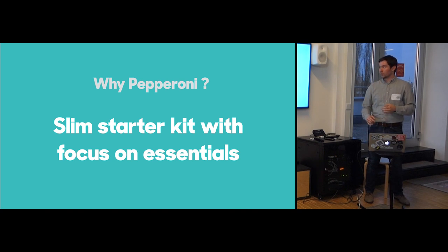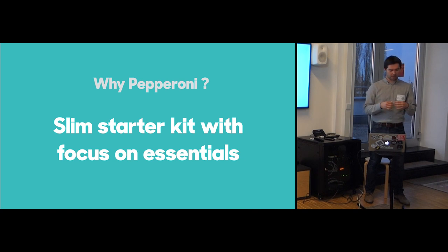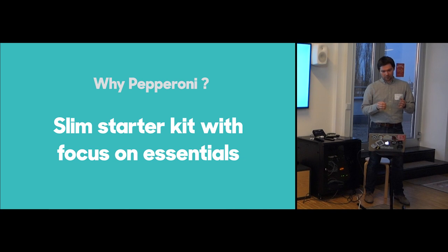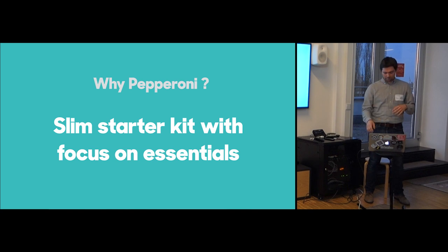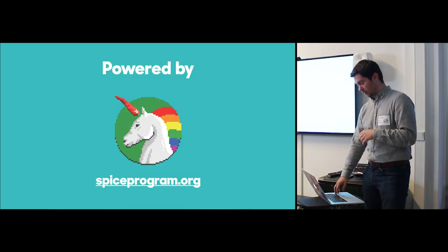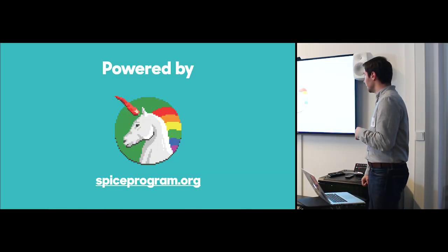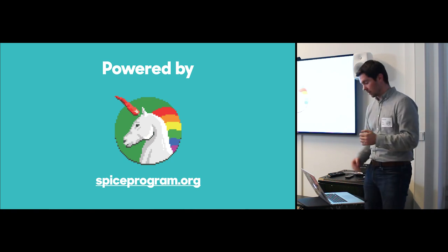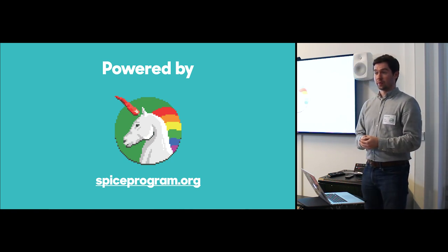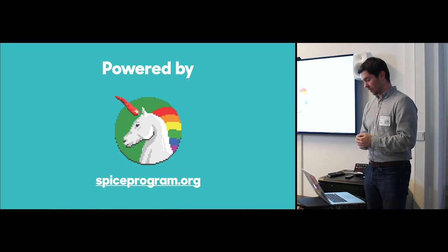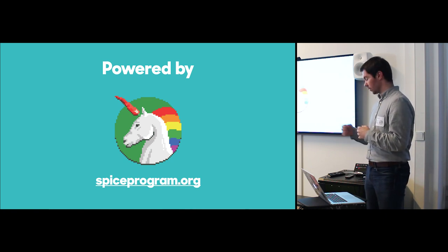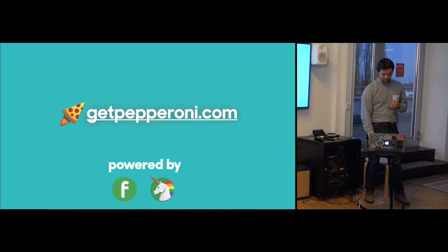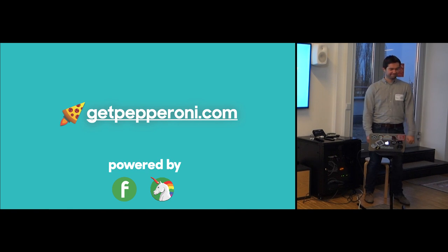So to recap once more, why should you use Pepperoni? What is Pepperoni? It's a very slim starter kit which focuses on the essentials of an app. So if you want to build your app, you don't want to focus on simple things like navigation, you want to get started with the features you're building. Pepperoni comes in place, and it's powered by our lovely Jellyfish and Spice program, which funds open source projects for our future employees when they work on that in their free time. So get Pepperoni today, and thanks for listening guys. Thank you.